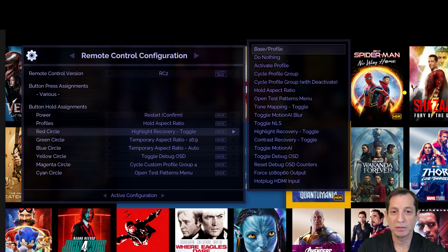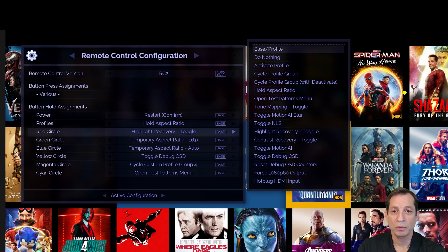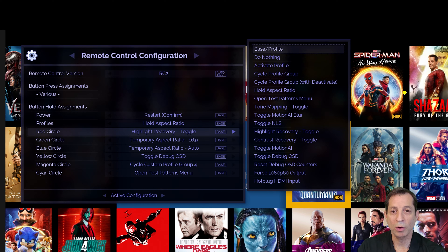That said, the most powerful and flexible action is to activate a profile using any colored button. This way, you can set a profile to do anything you want and then simply recall that profile using the assigned button press.